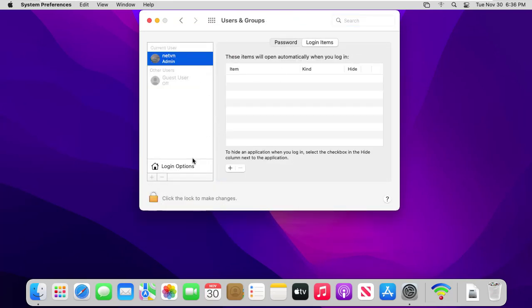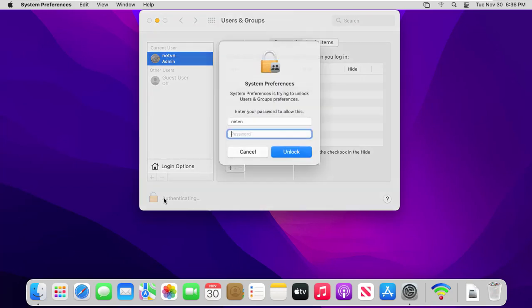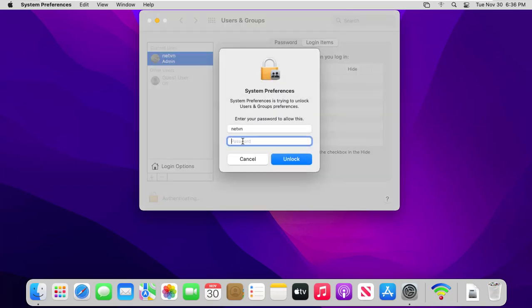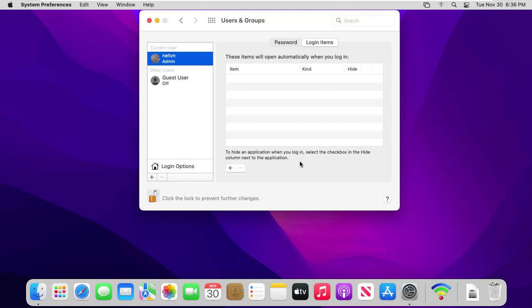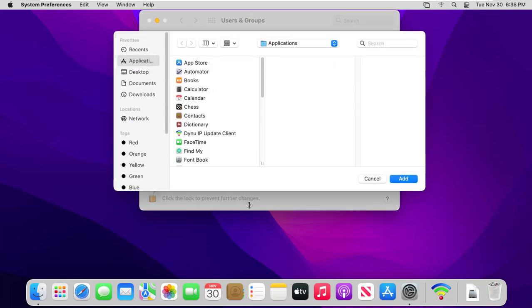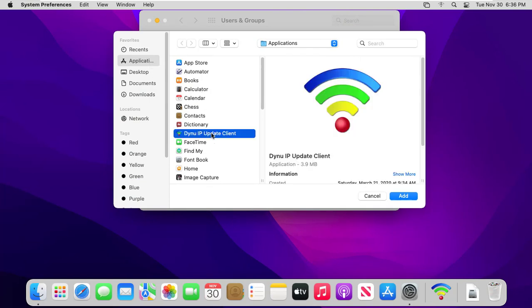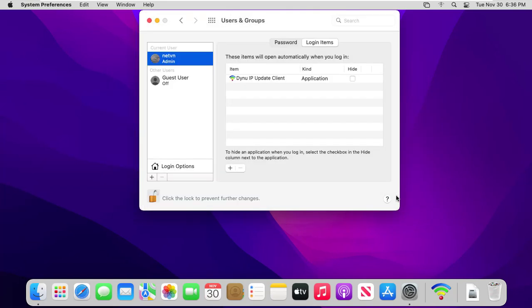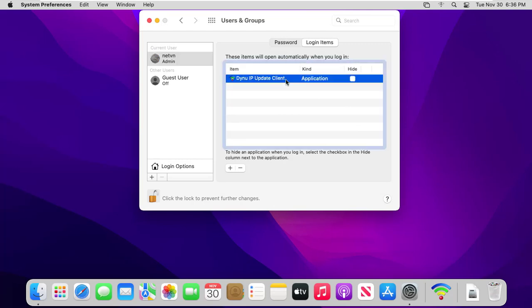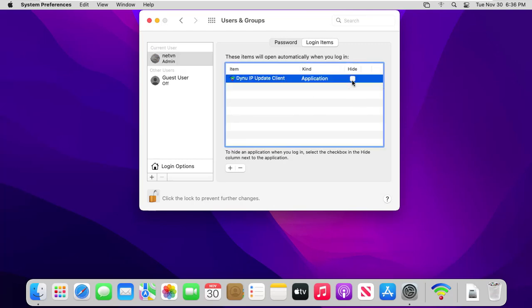Click on the lock icon and enter your admin password. Find the application that you wish to auto start. Once you choose Dynu IP update client, click the add button.